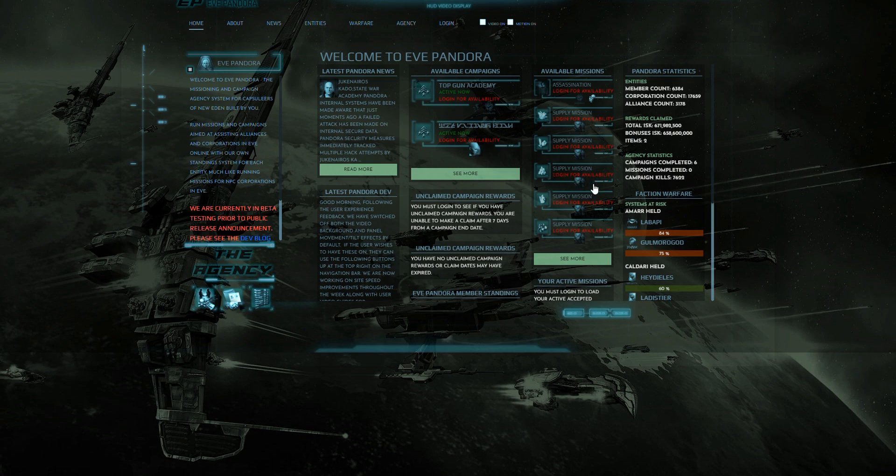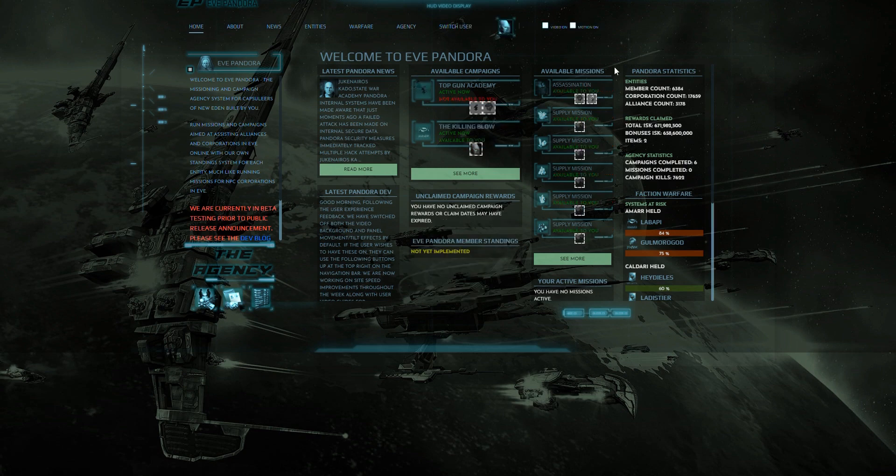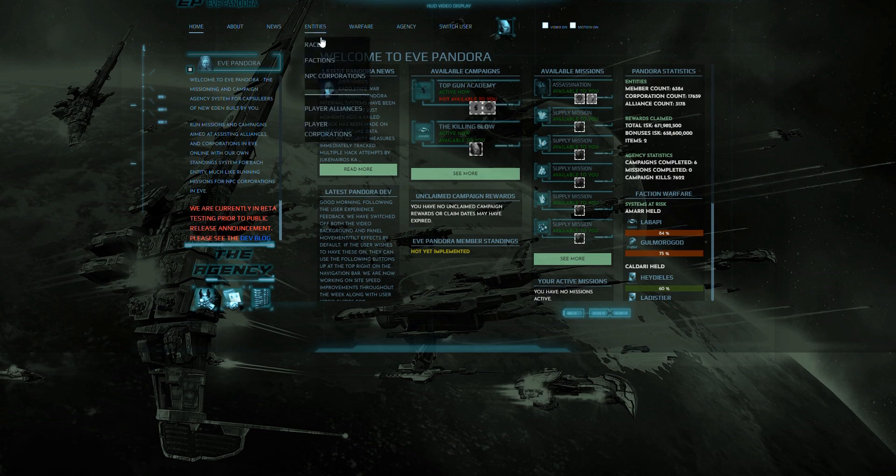Firstly you will need to log in to evepandora.com. Once you are logged in you can navigate to your corporation or alliance screens via the entities sub-menu which are both here and here.